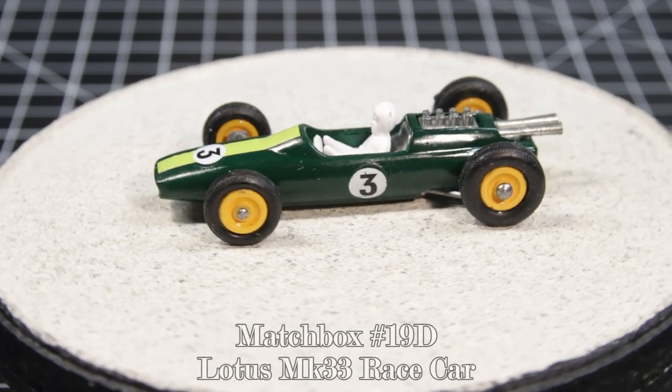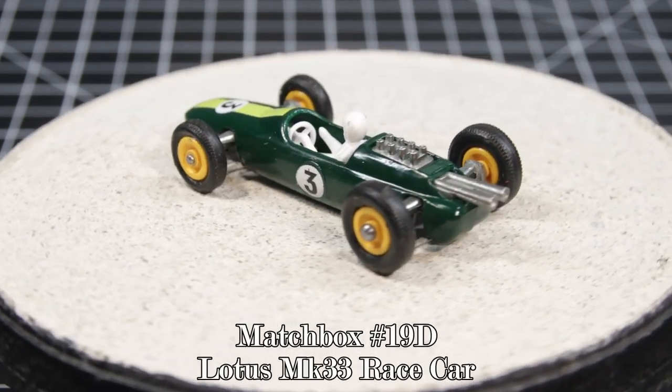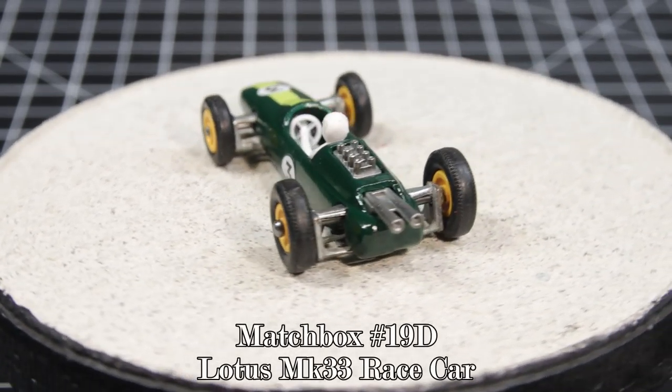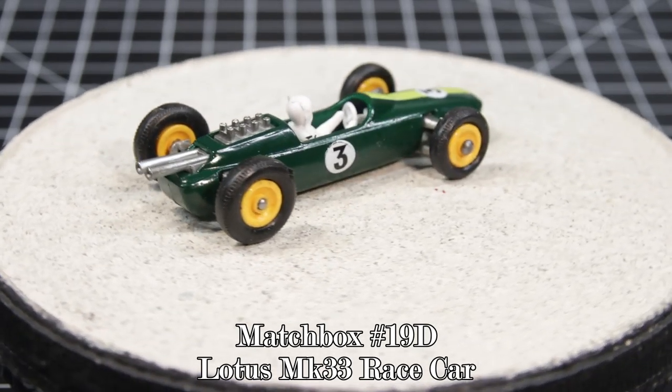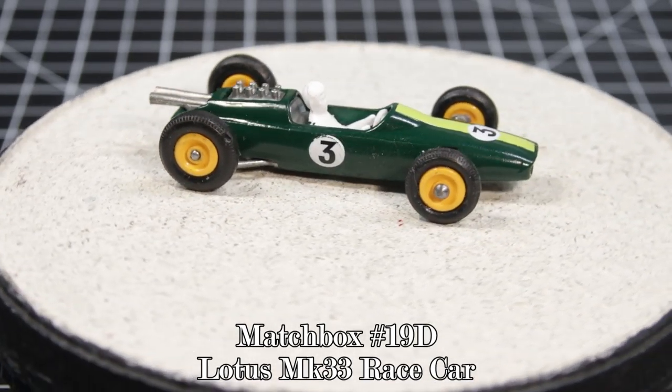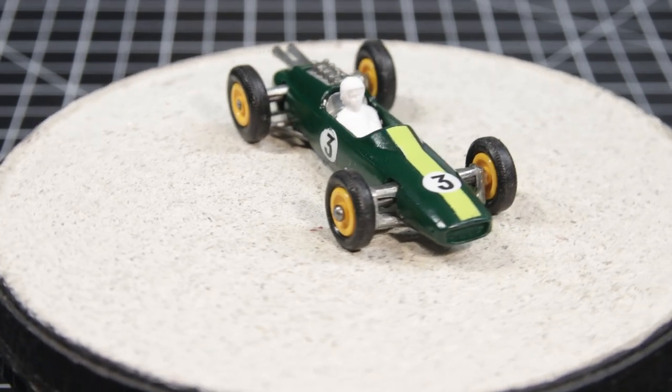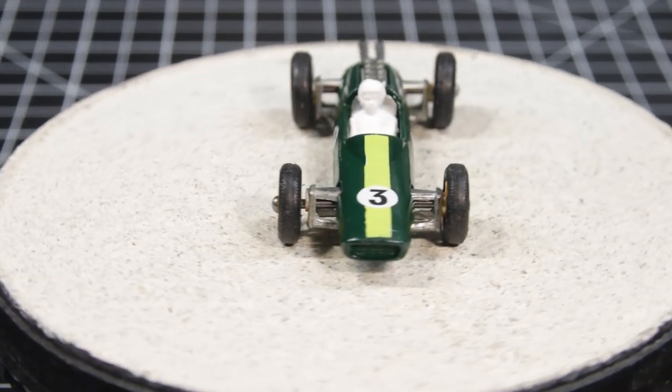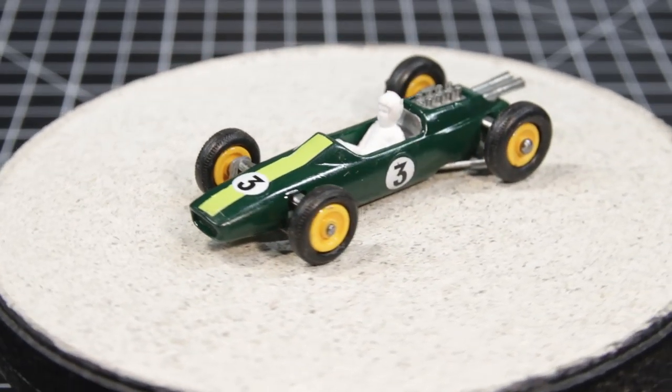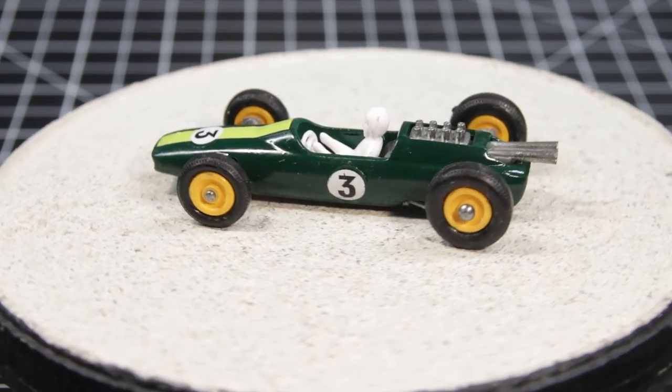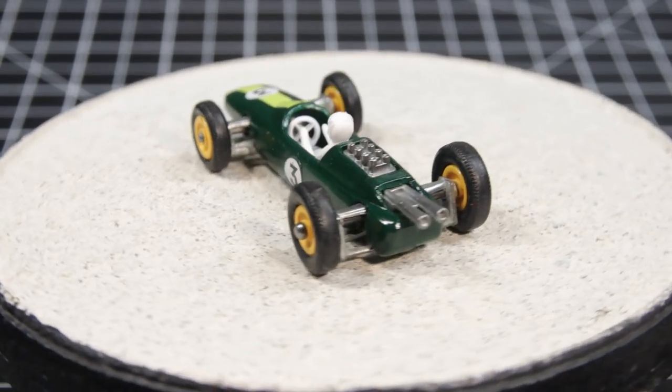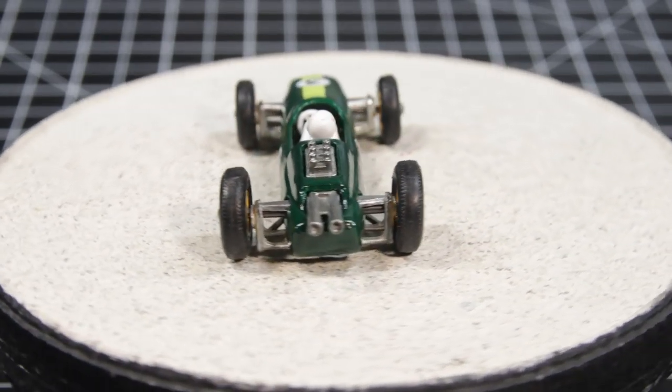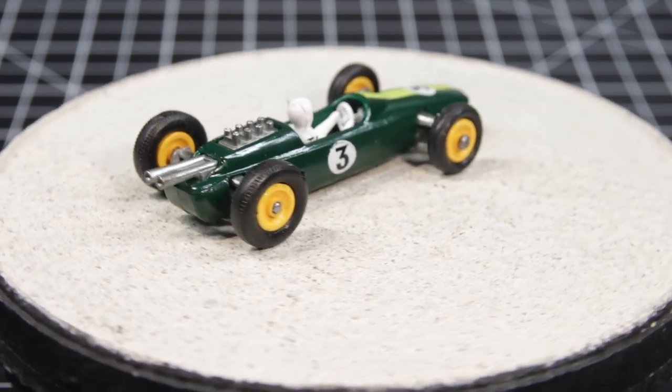So there you go. The Matchbox number 19D Lotus 4-wheel-1 racer. Be an episode of The Bench following the video. This is Time Rider, and I'll leave the light on for you.